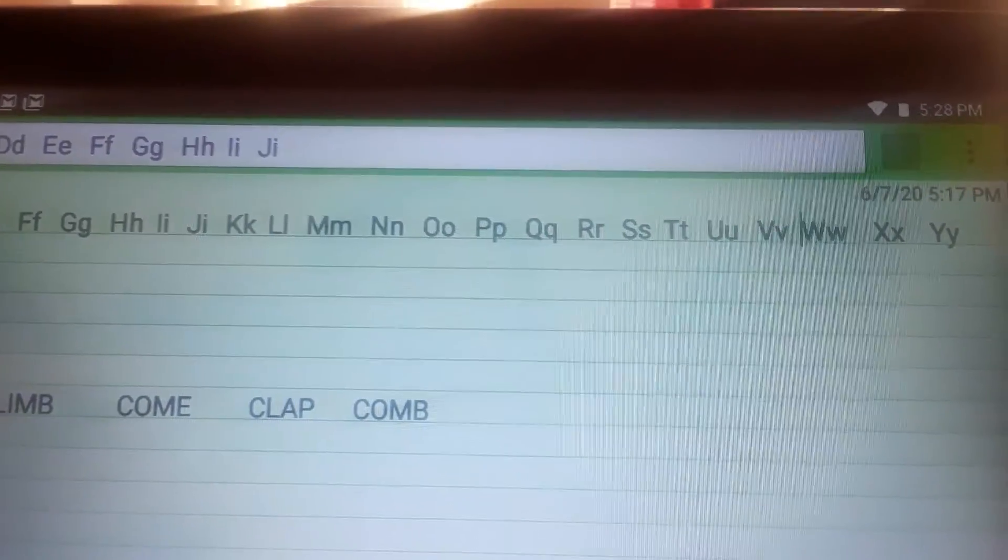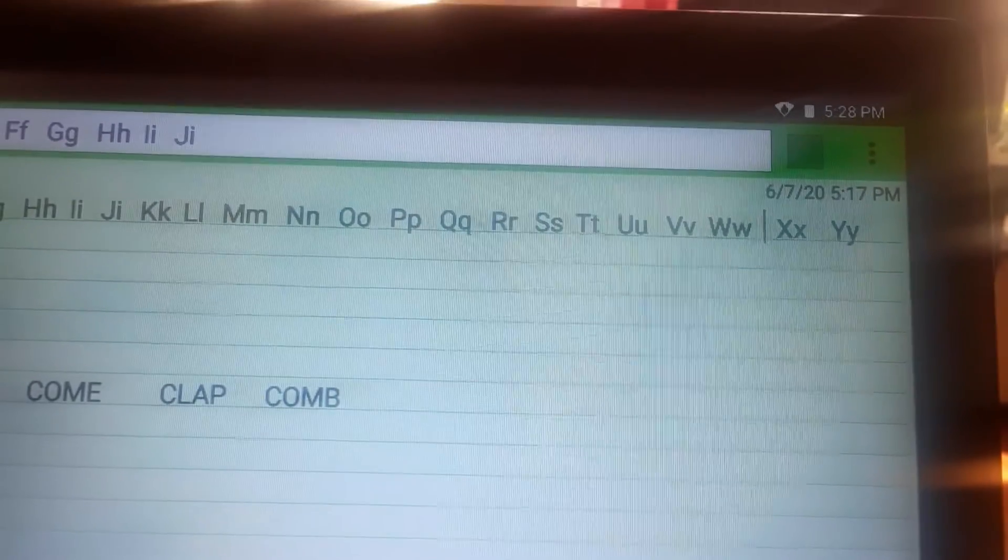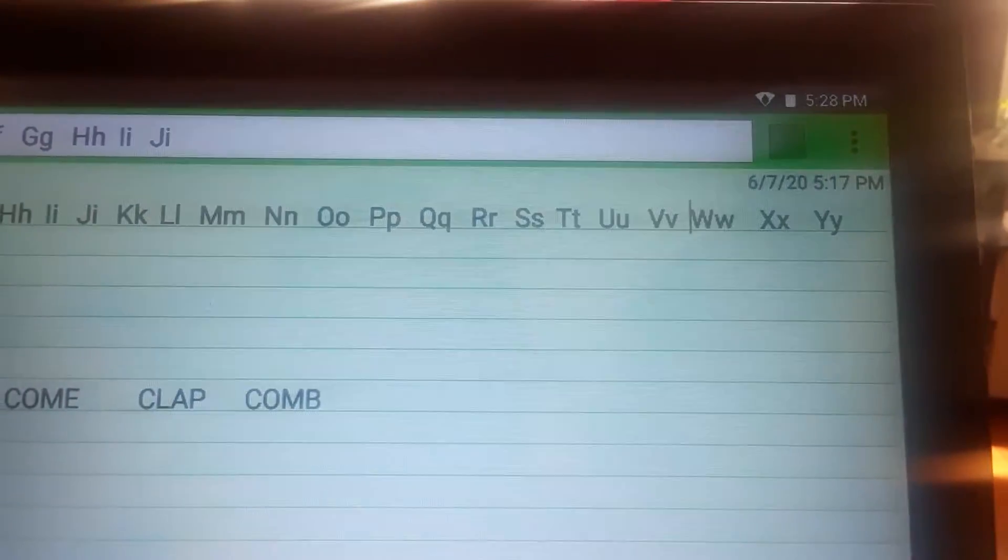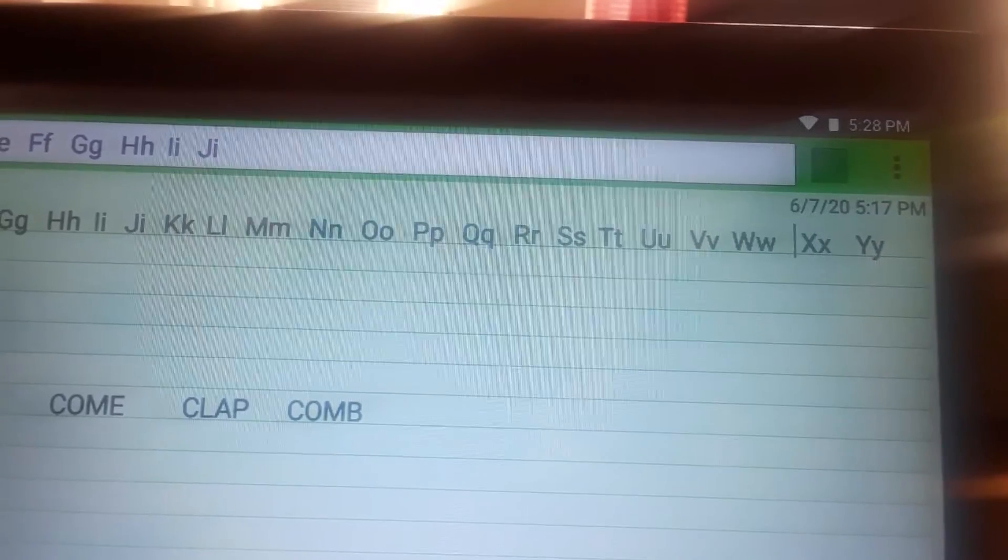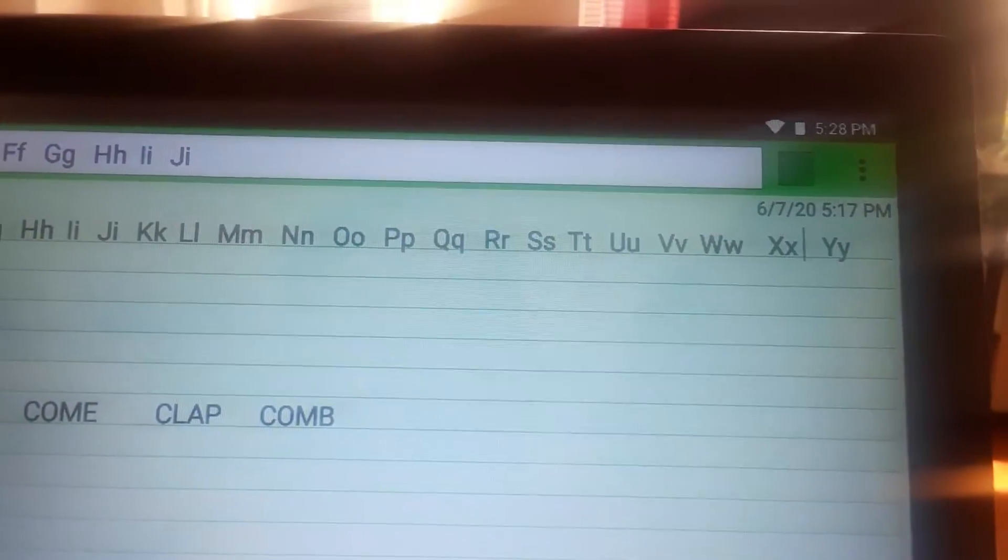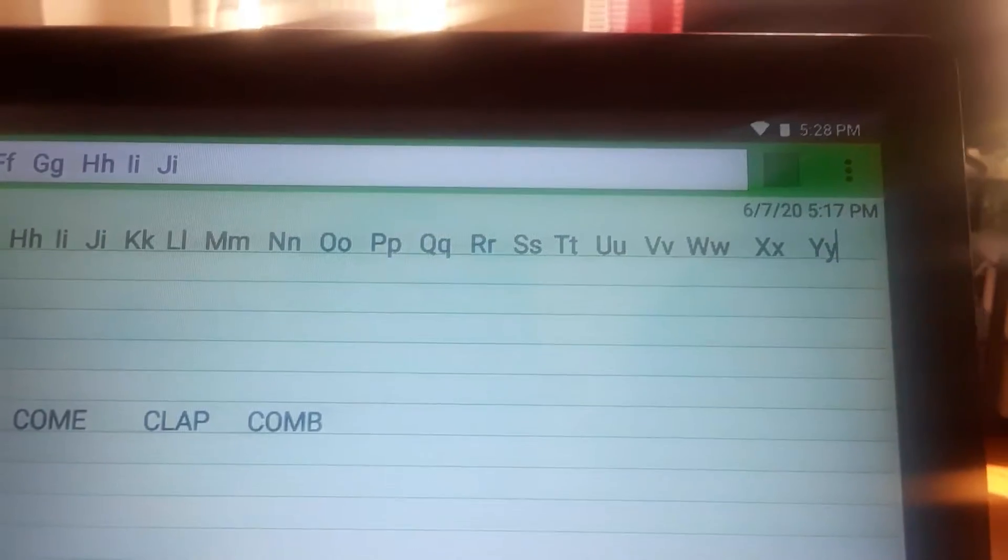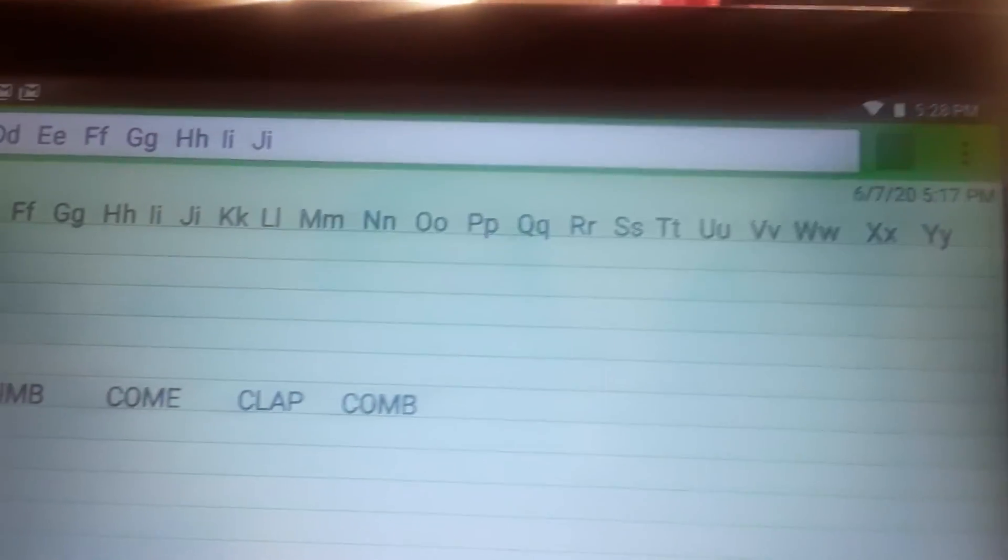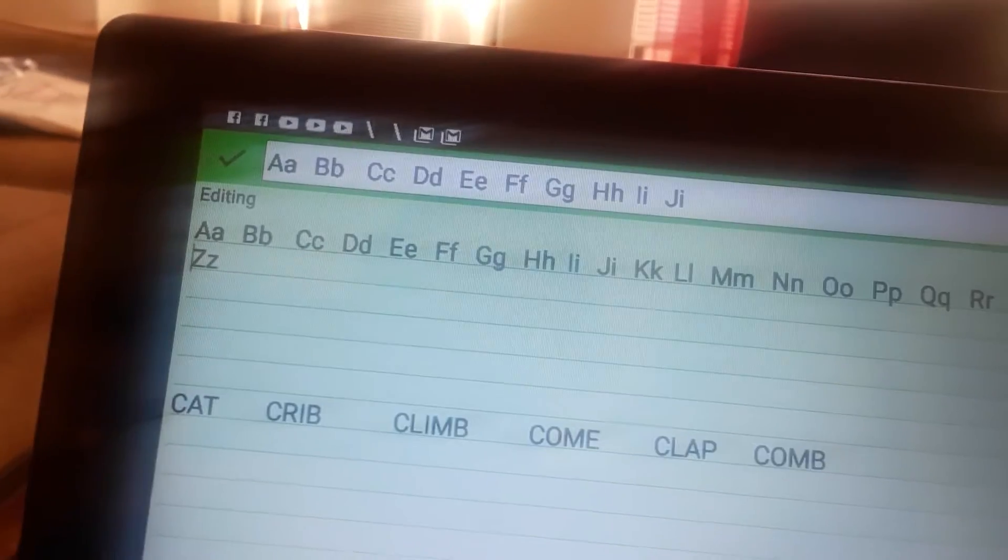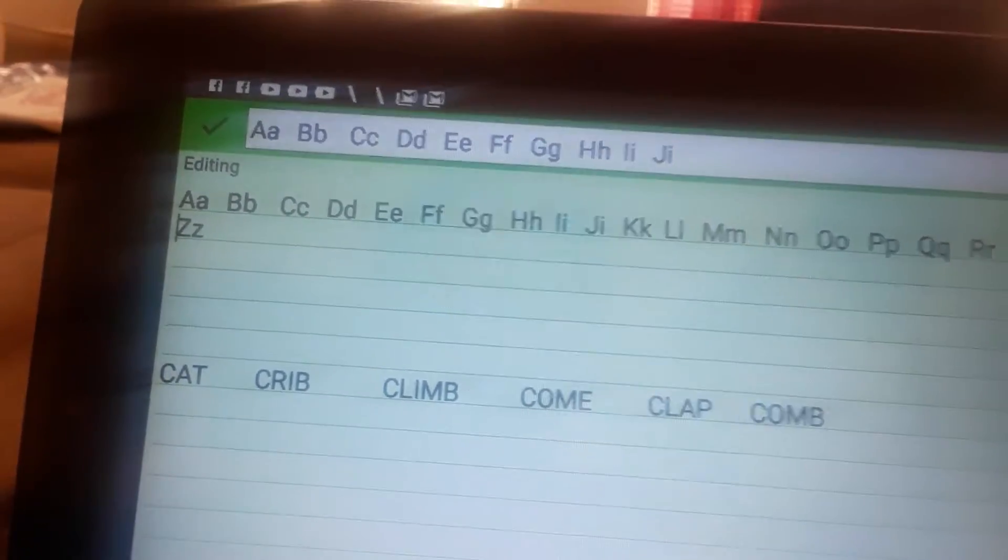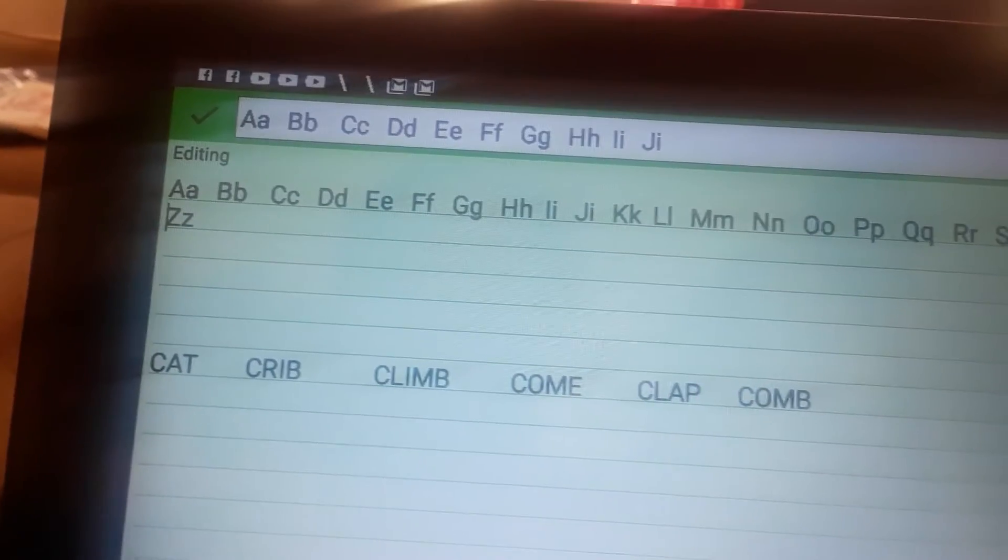V. And then there's W. Here is W. Then you have X. Y. This is Y. Over here in the corner is Y. Come down. Let's see. Then we have Z. The last letter of the alphabet is Z.